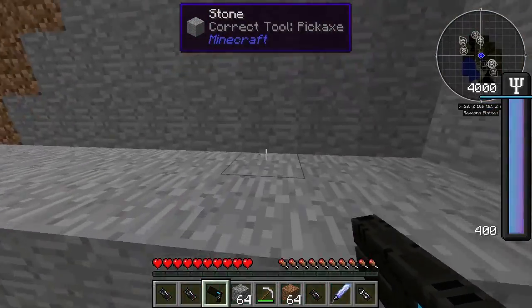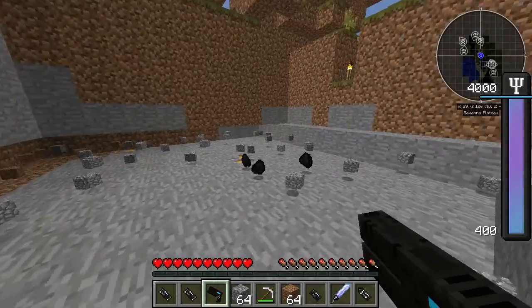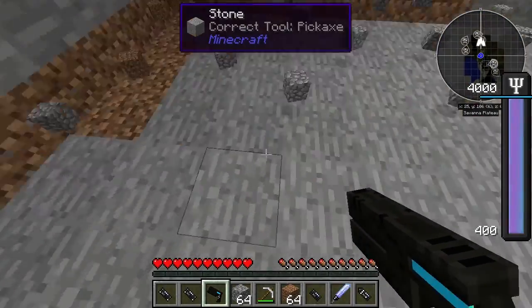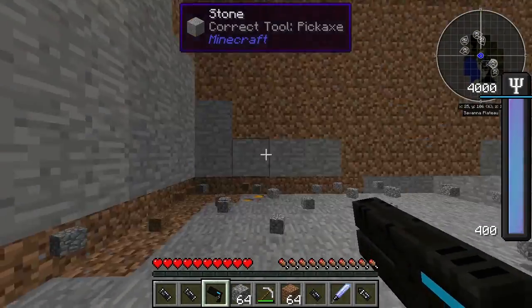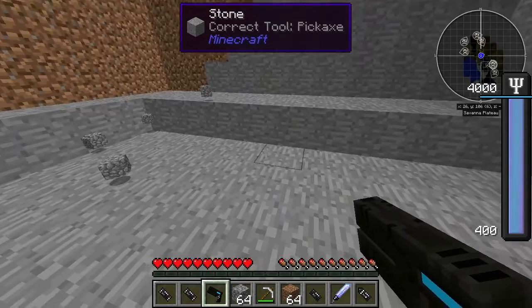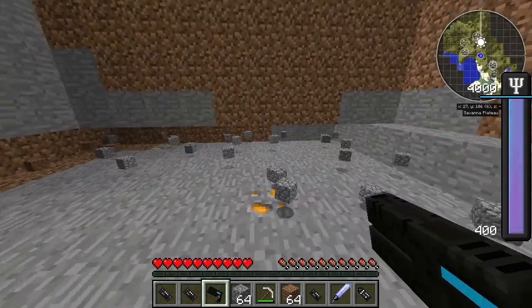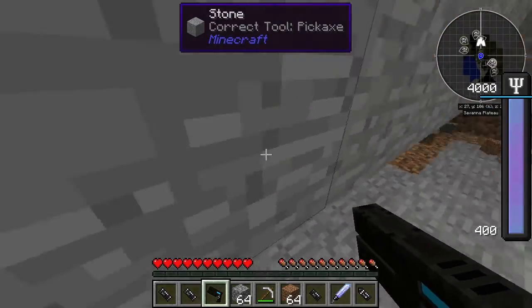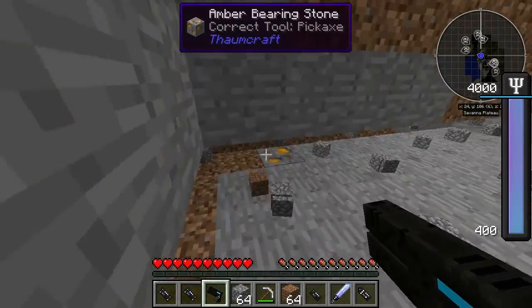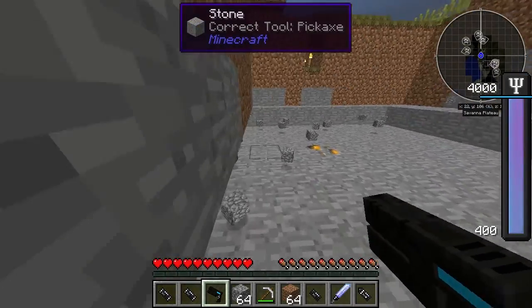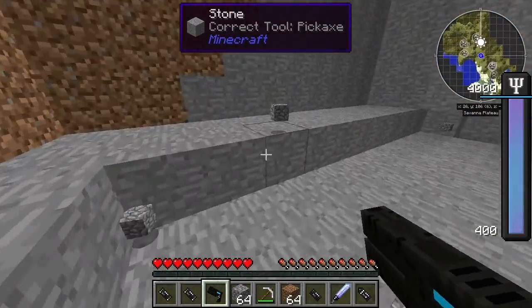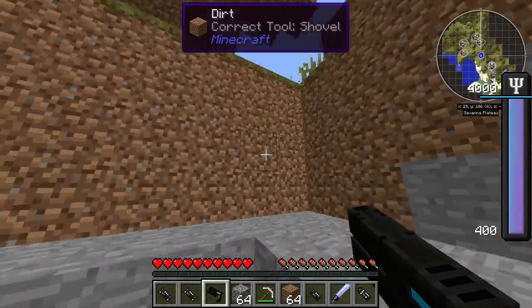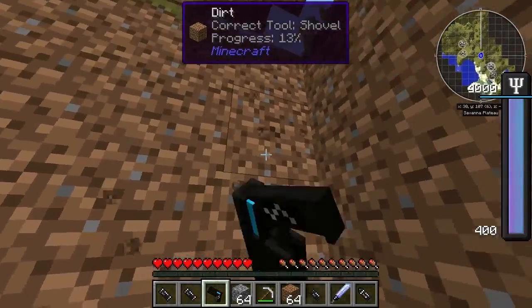So you can see there - it does it behind. Basically wherever you're standing, it will make that the centre point for the hole. Interesting.